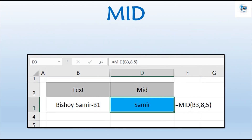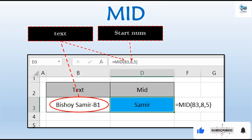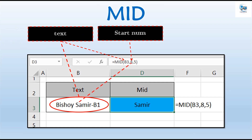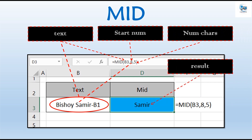For the same example, if we want to get back 'Samir', Samir is in the middle of this text — it's not the left part or the right part, it's just in the middle. So the first argument is the same cell. The second argument is the starting number, which is the eighth letter — P-i-s-h-o-i is six letters and a space is seven, so we start from letter number eight. Samir is five letters, so we return five characters. And here the result is 'Samir'.